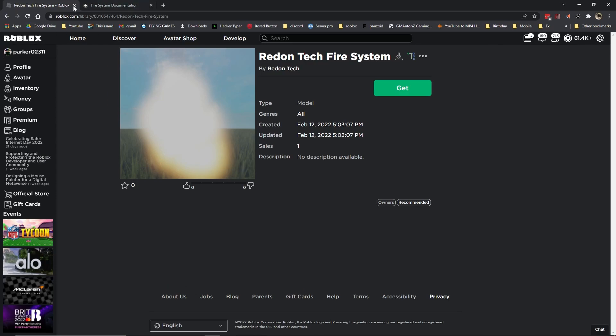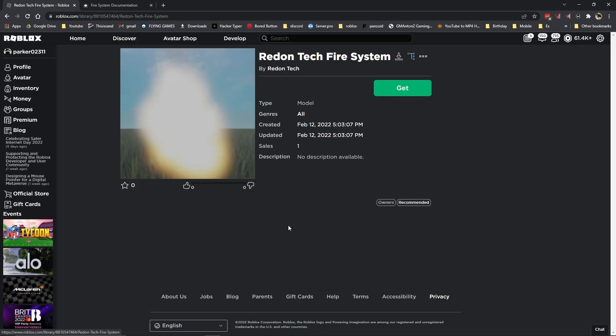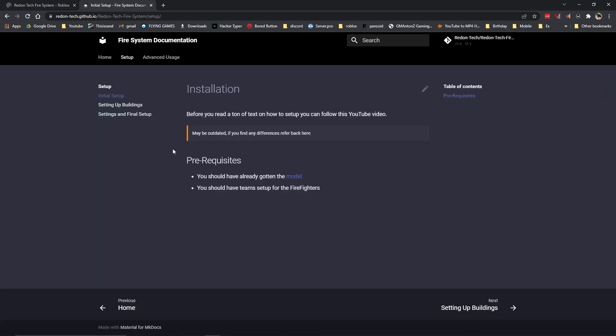So to get started, you're going to want to click on the first link in the description and get this model. You might also want to check out the documentation real fast or follow along with me as I go through it, because things might change in the future.